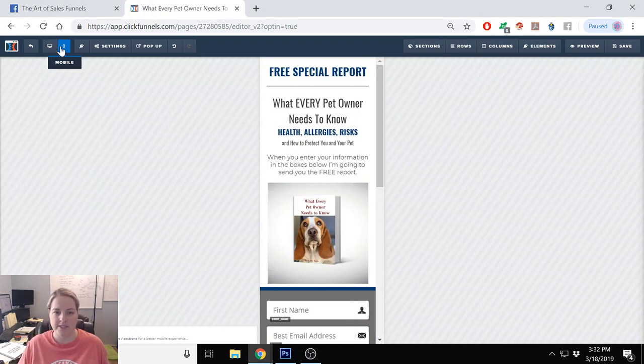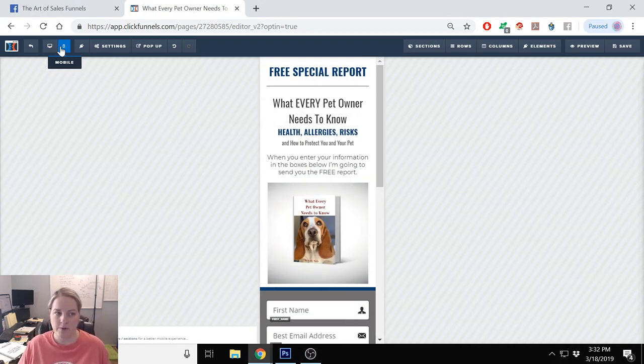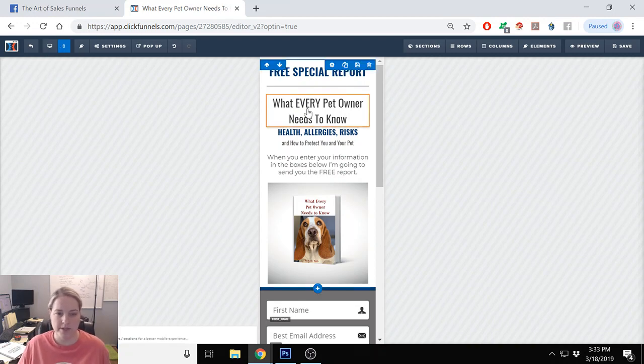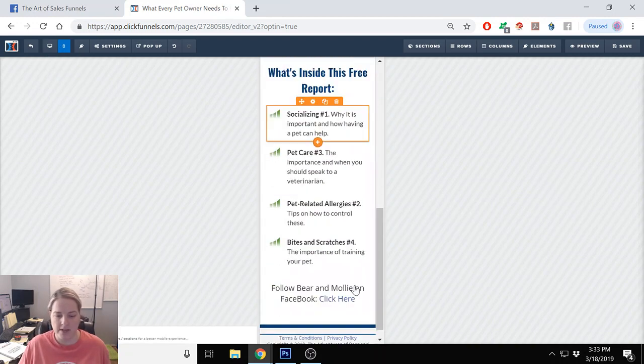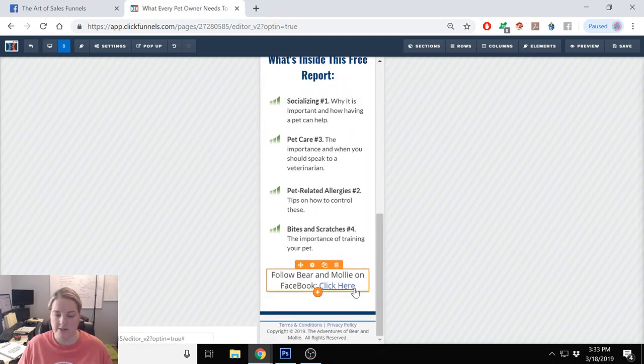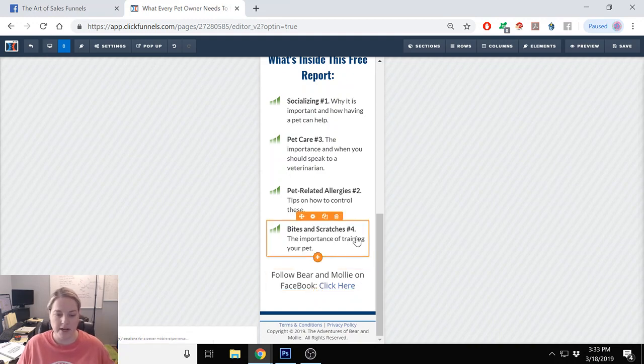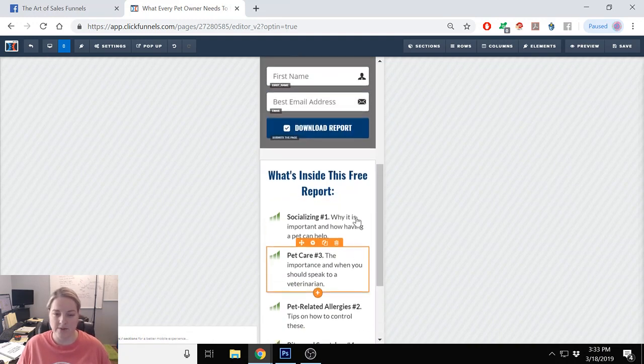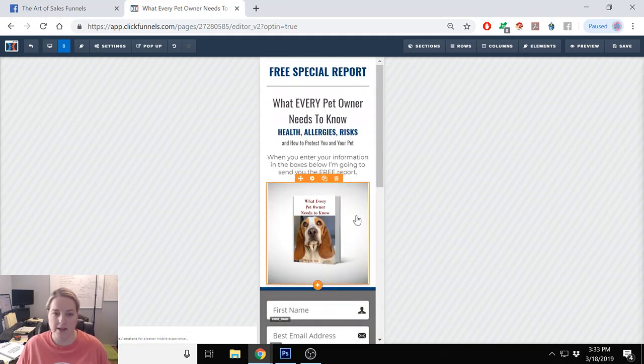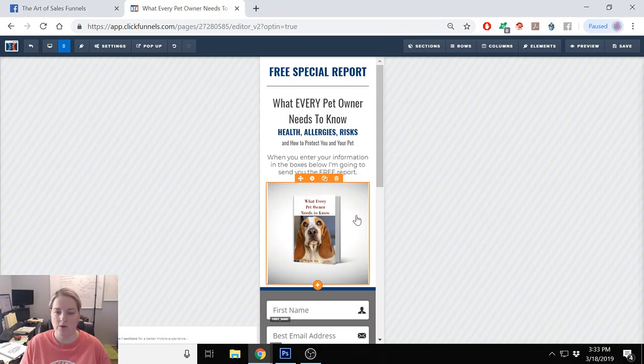So I've already set this one up for mobile, but if you notice I click on mobile and it shows me everything that is on that opt-in page resized the way I like it.